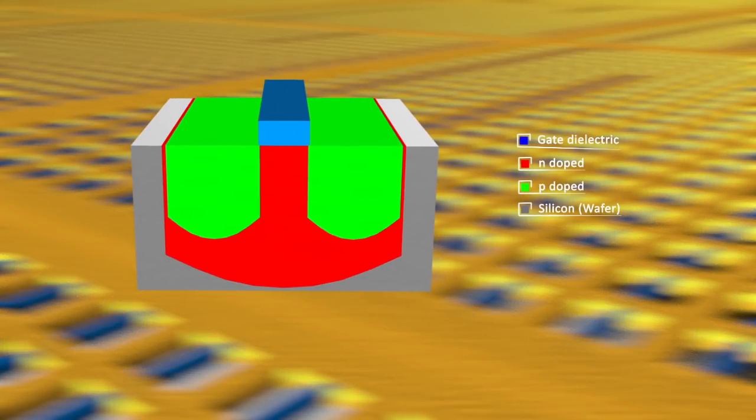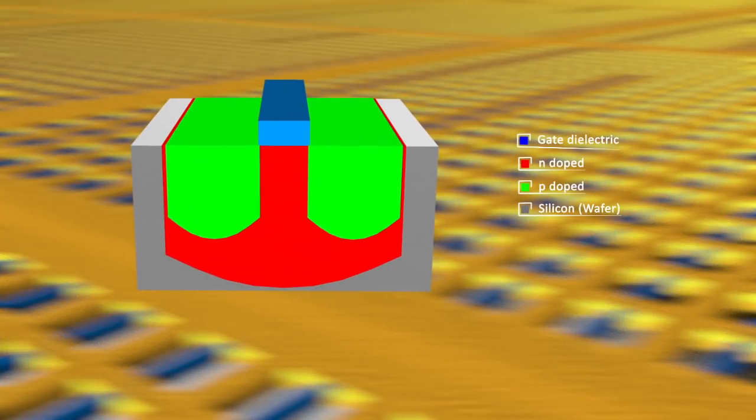At this point, the front end of line is completed. From here, the back end of line begins.